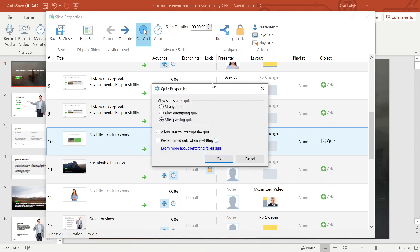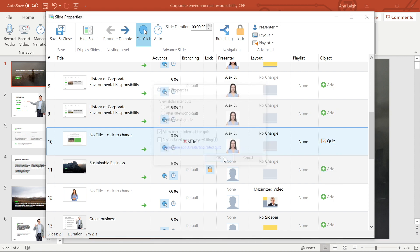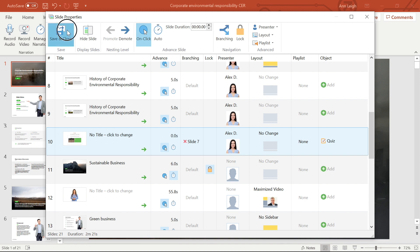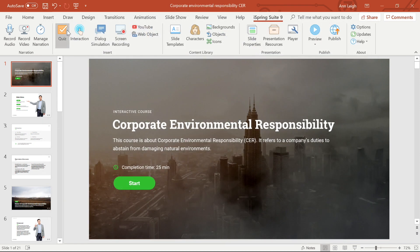There are so many ways to manage your presentation from iSpring Suite. Now that you've watched this tutorial, you should have a pretty good idea of how to get the most out of these settings.